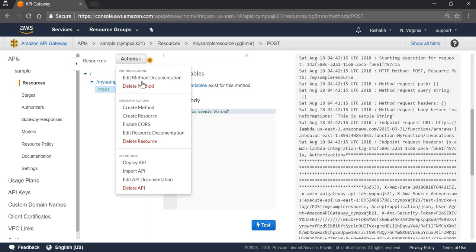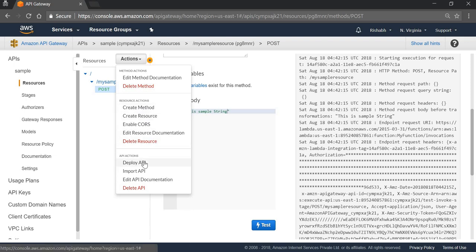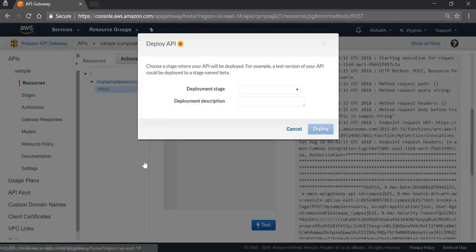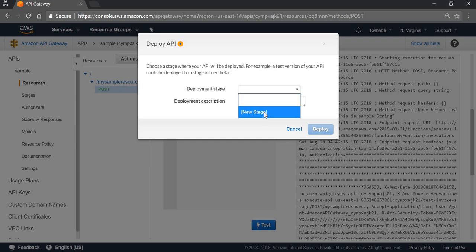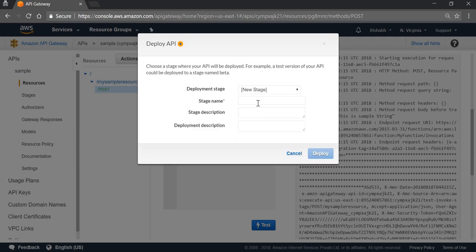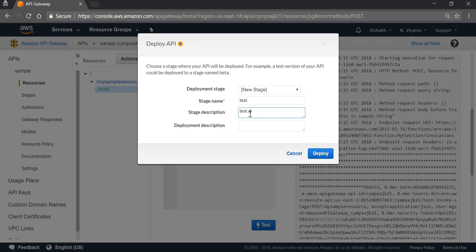And in the response, we can see: hello from Lambda this is sample string. So we can click on Actions, Deploy API. I am going to give the environment name as test, description as test API, and click on Deploy.